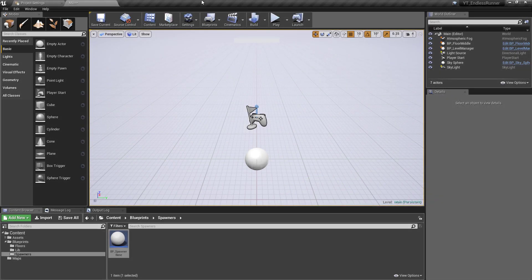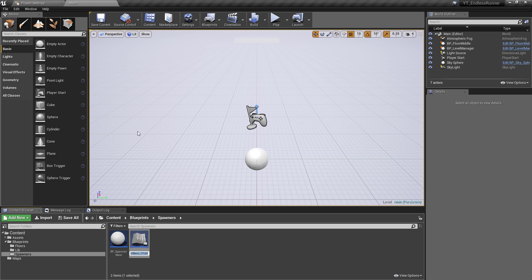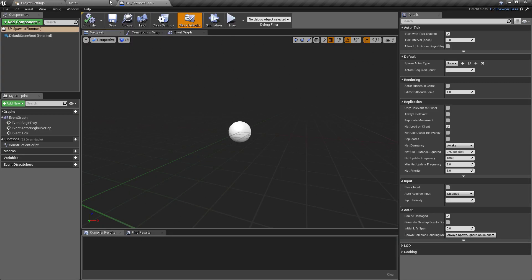Hey everyone, welcome back to another Unreal tutorial. In this video we will be adding the floor spawner to our project. Like we've done previously, navigate back to the spawners folder, right-click on the base class, and create a child blueprint from this. I'm going to call this one BP_Spawner_Floor.